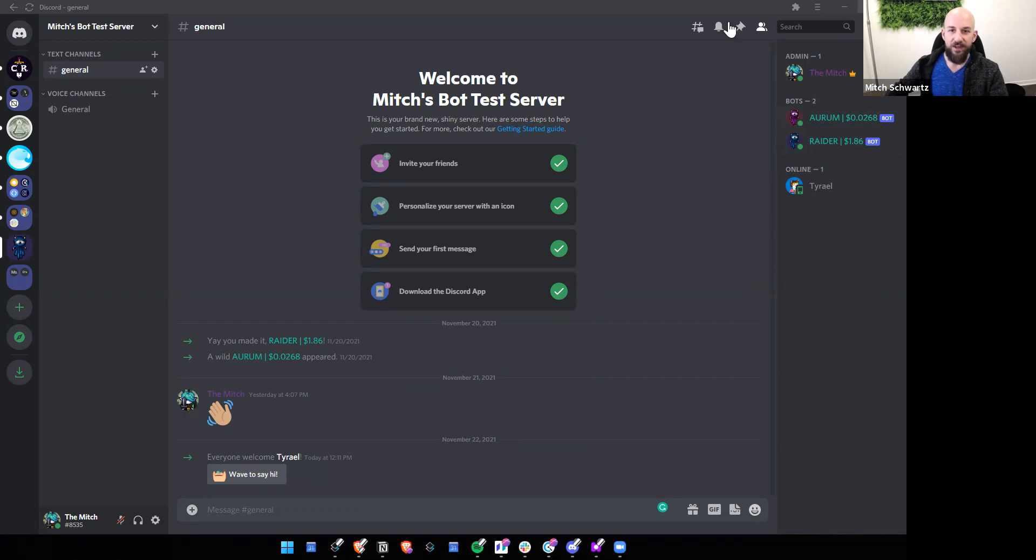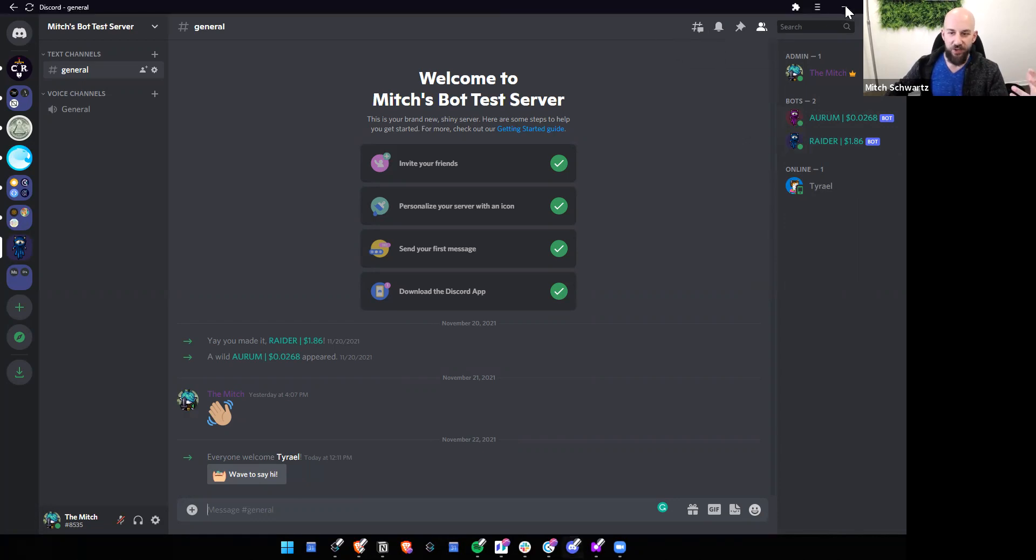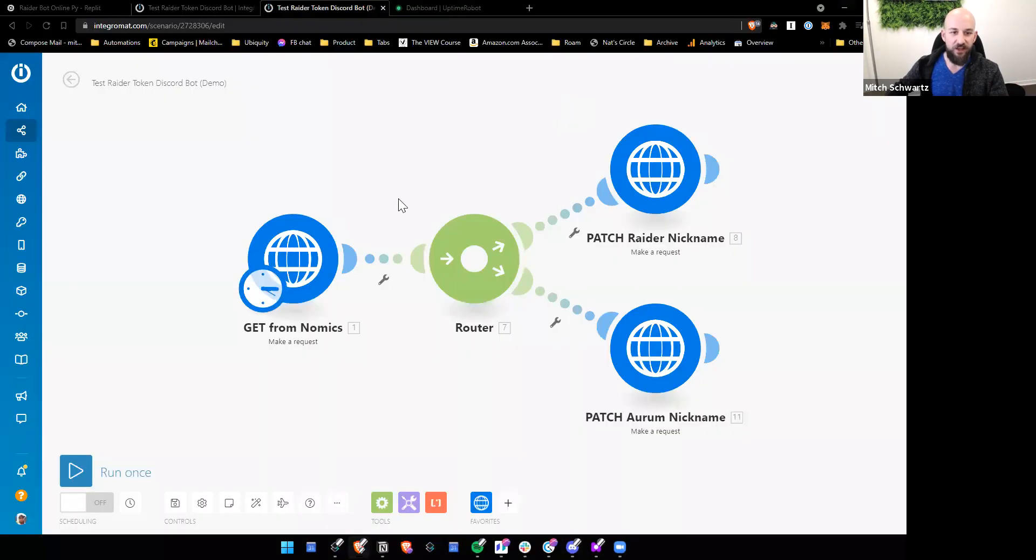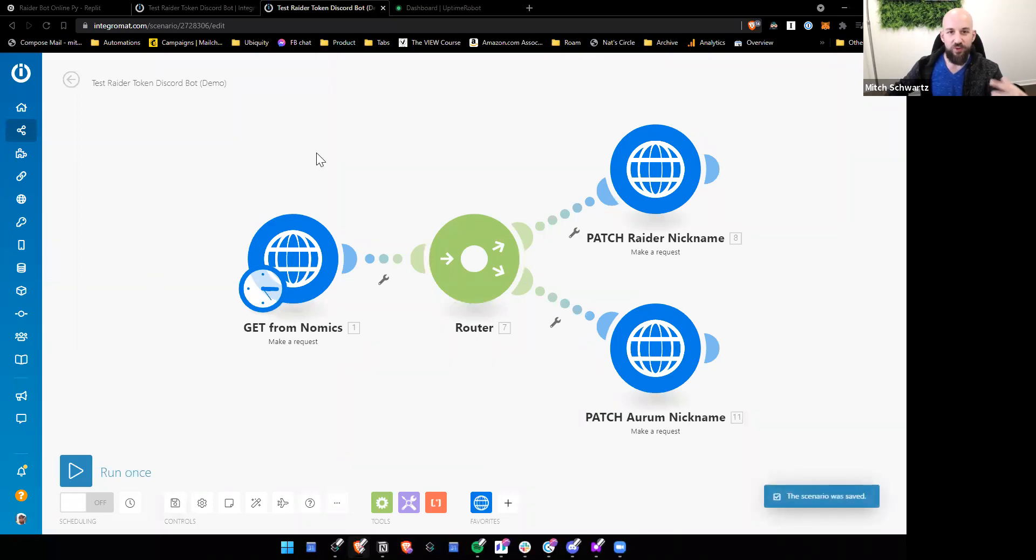All right, so how do we build this? Now, the way I built it was with a combination of a few things. One of those things was IntegraMat, and that's what's actually getting the data and passing it to the bots.